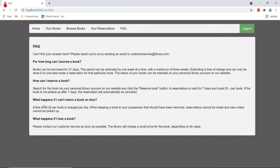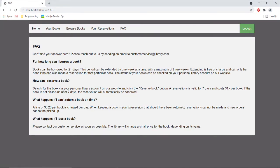So I'm gonna go through this really quick. Books can be borrowed for 21 days. This period can be extended by maximum of three weeks by one week at a time. Extending this period is free of charge and can only be done if nobody else made a reservation for the particular book.